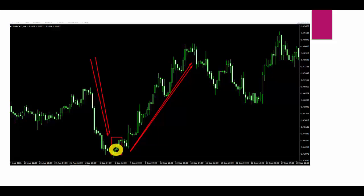I am sure you now have a clear concept of this candlestick pattern. Thank you.